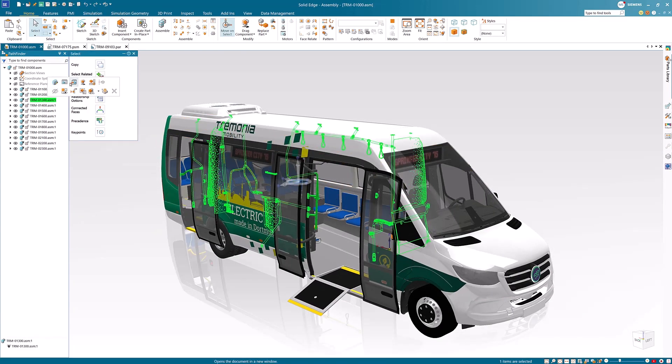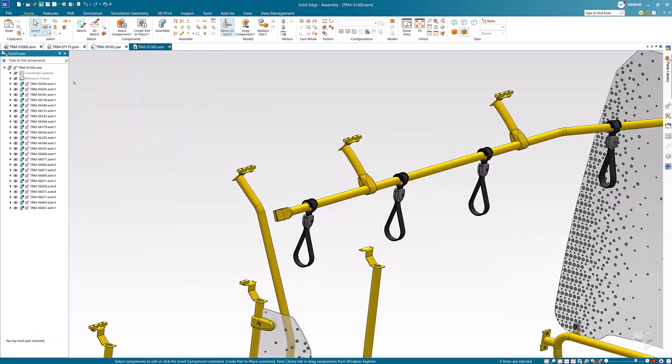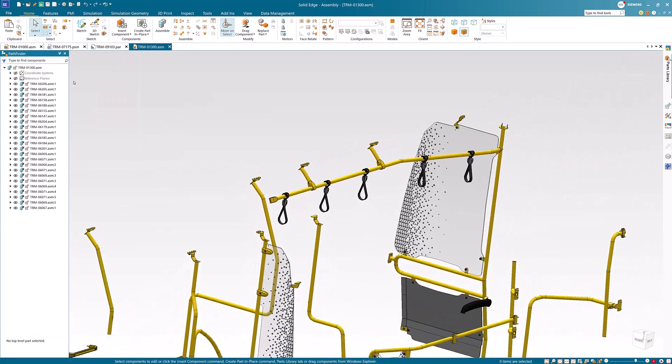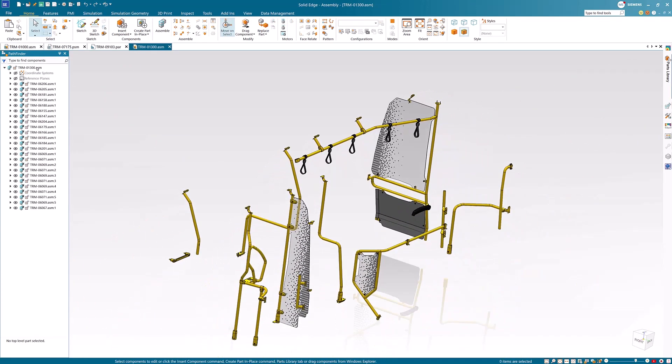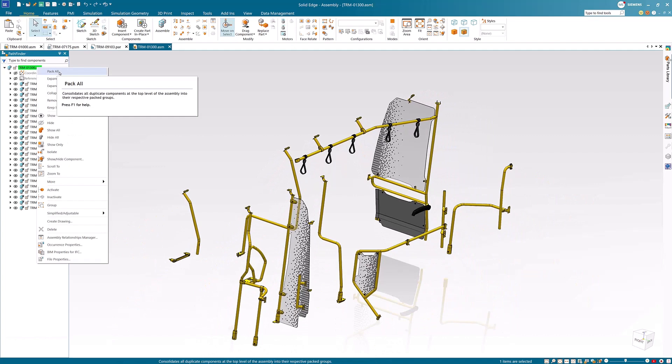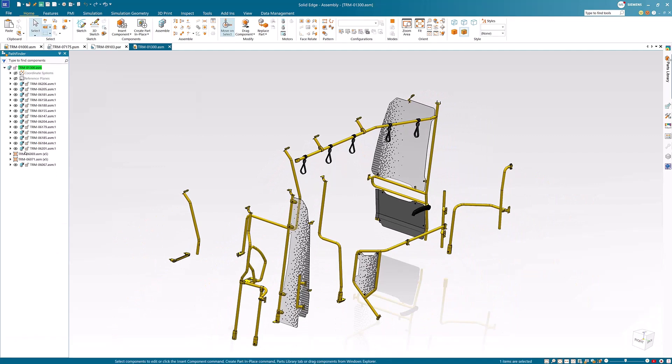In the sub-assembly, we can see a few duplicate parts in the pathfinder. With the pack all command, the duplicate components are automatically consolidated in the assembly pathfinder for a cleaner, more organized view.